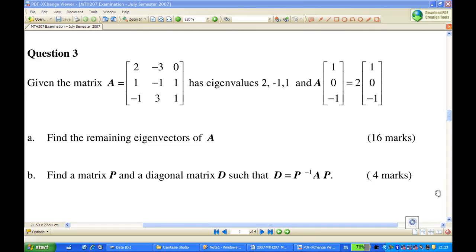Hi, for this recording I'm going to show you how to find eigenvectors of A given eigenvalues, to find the remaining eigenvectors of A. In this case, [1, 0, -1] is an eigenvector for eigenvalue λ equal to 2.